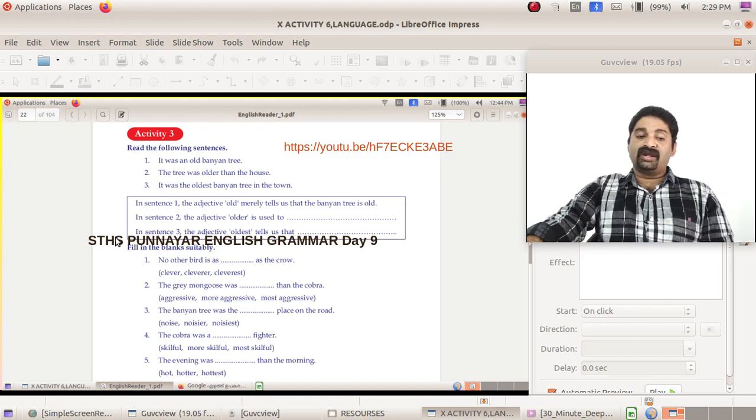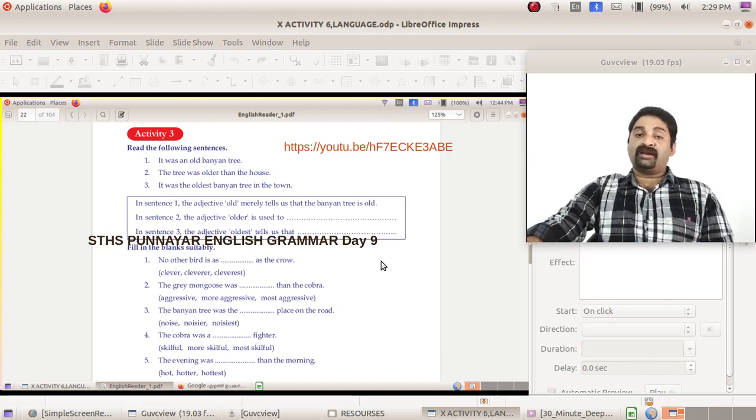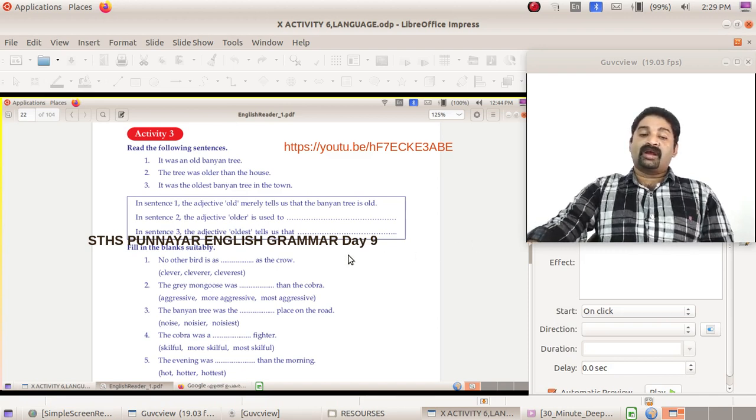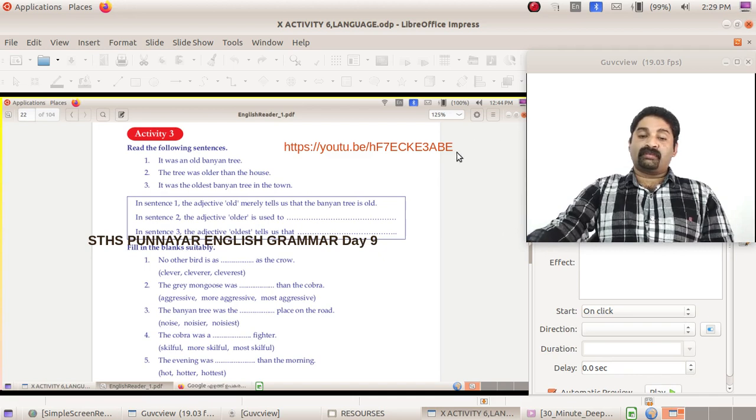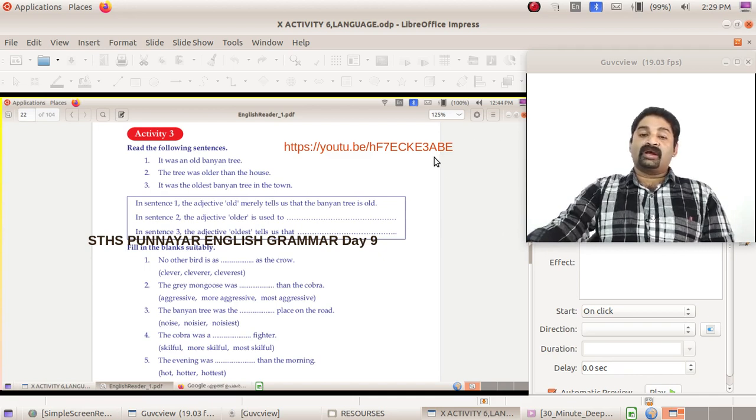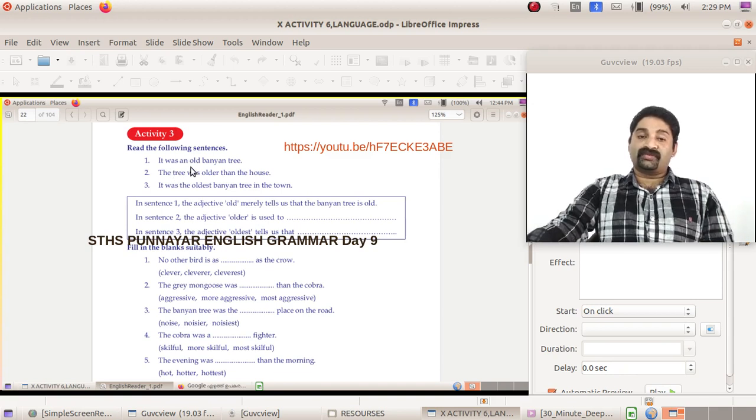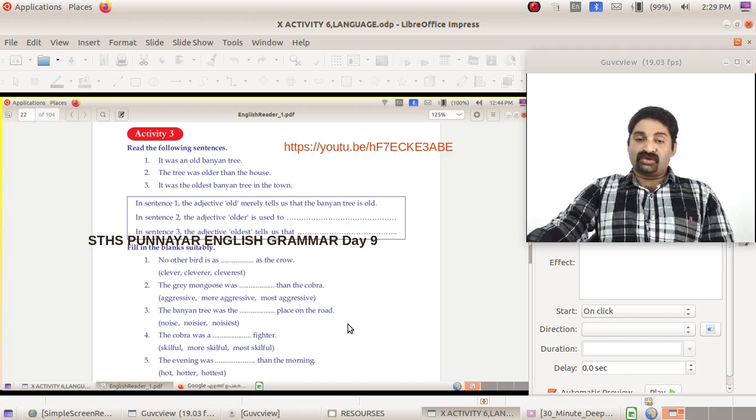If you have any doubt concerning adjectives, please note down this link. Just type this link in your YouTube, it will directly go to that class, my class on adjectives, or just type STHS Punnayar English Grammar Day 9. Copy and paste this URL, you can go to that grammar class and see what is degrees of comparison and complete this work. So these works have to be completed within two days.